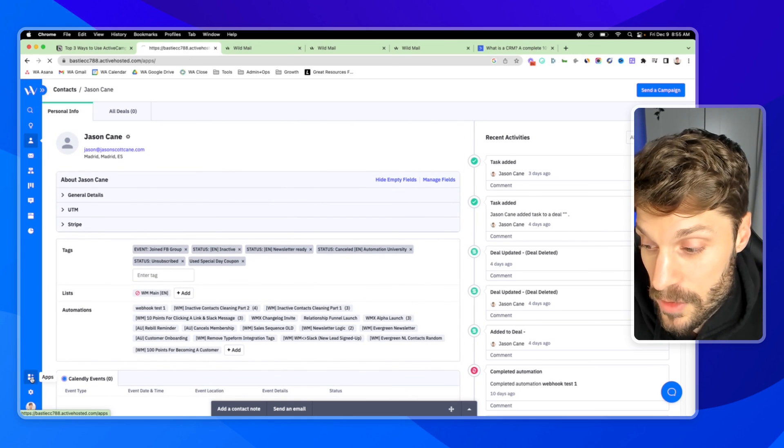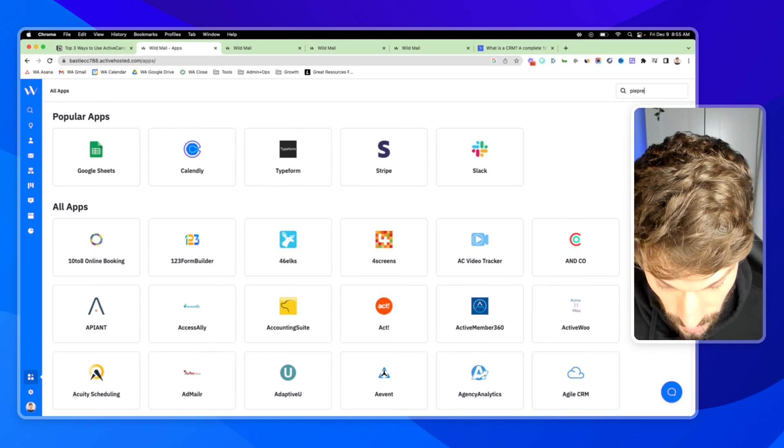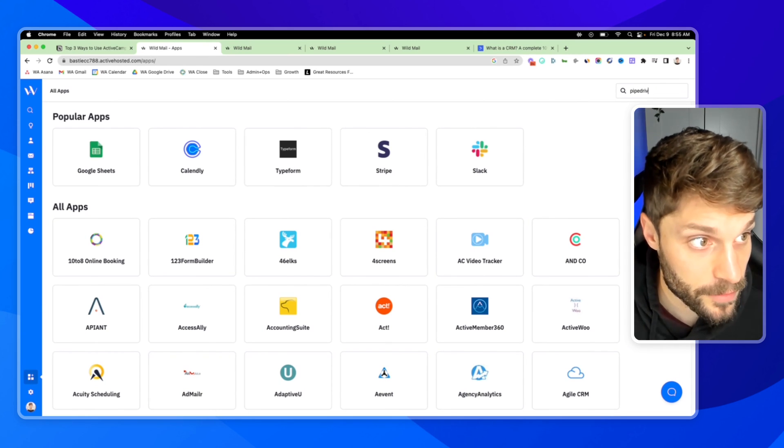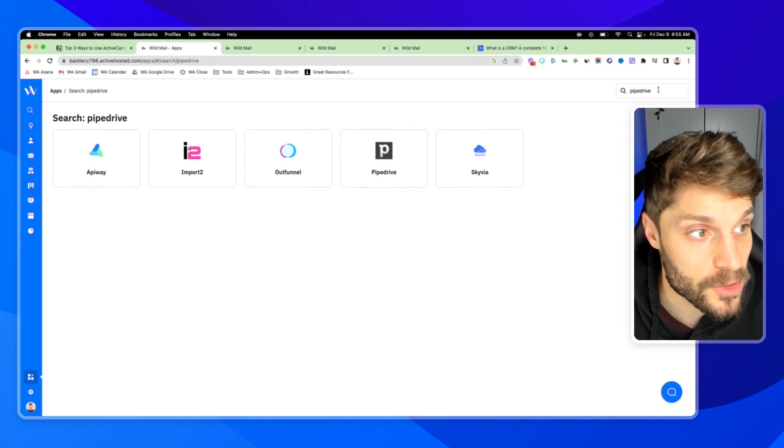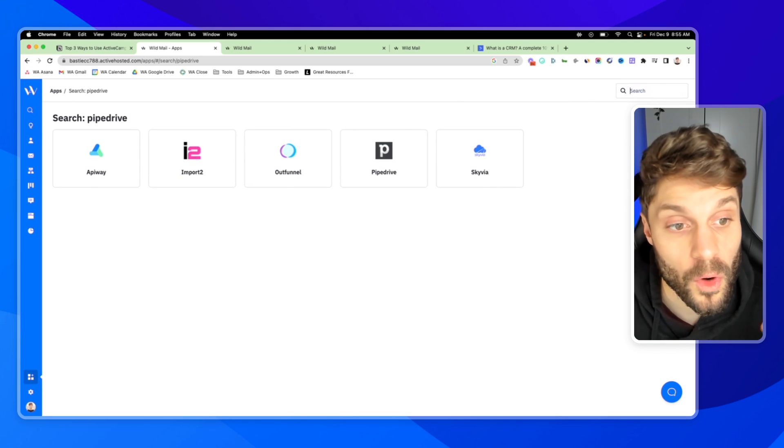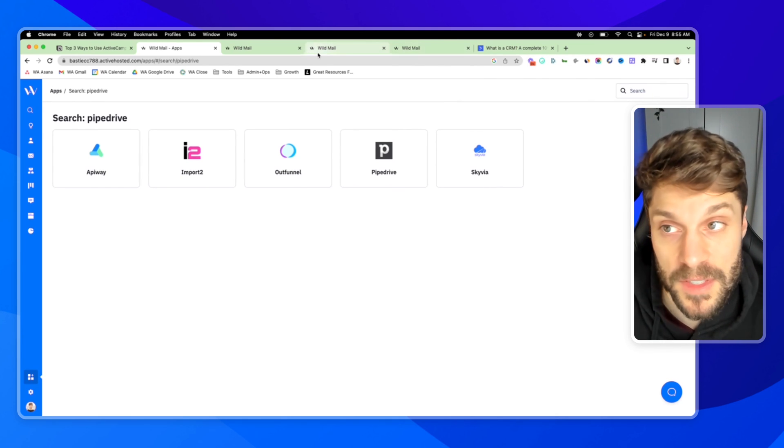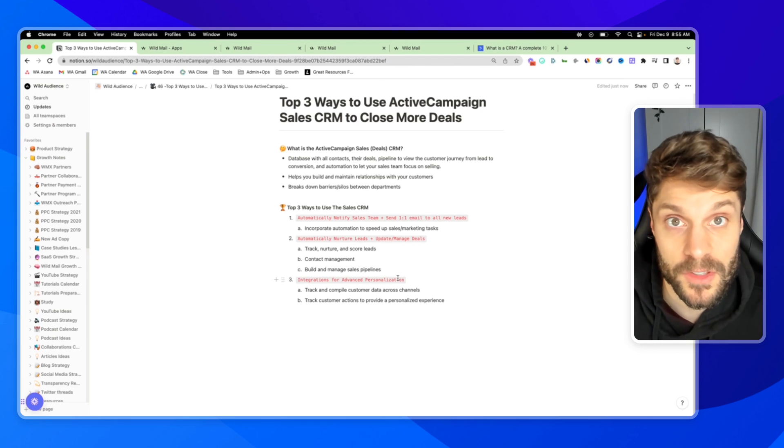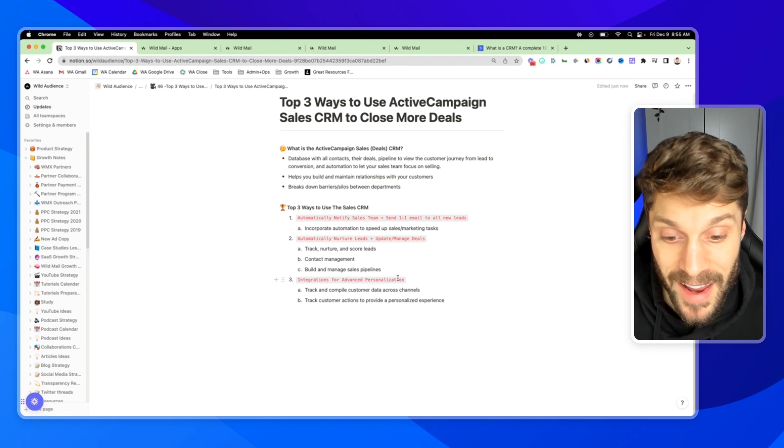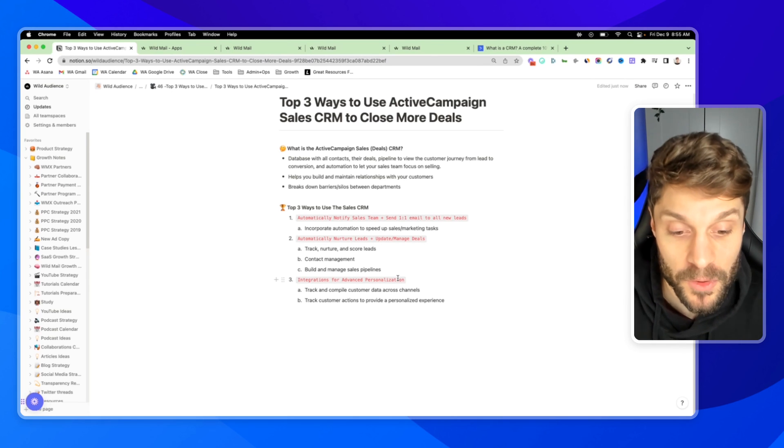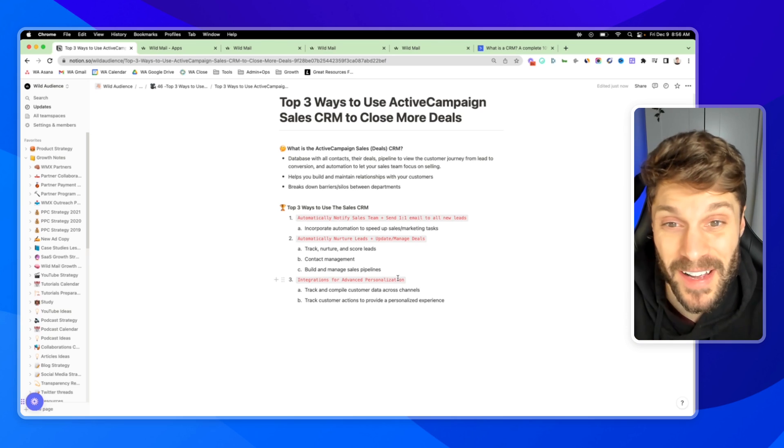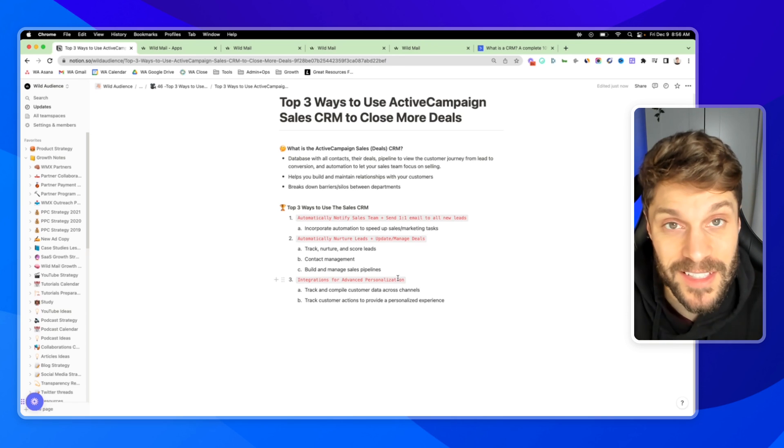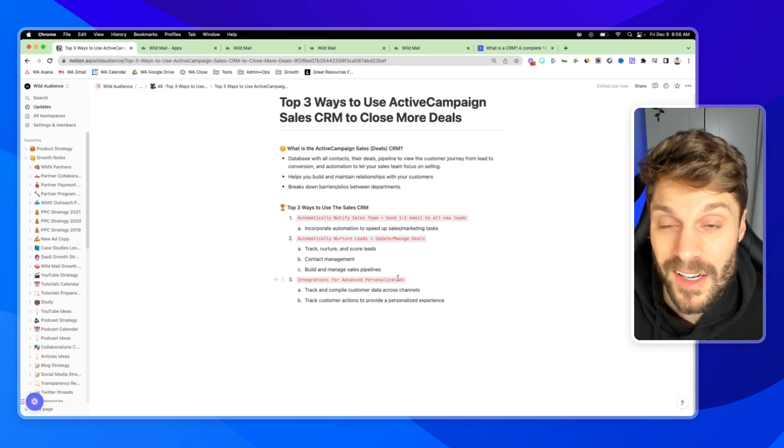And then you've also got the ability to integrate with other platforms, like I mentioned, Pipedrive, basically any other software that you can imagine, either has a native integration, or you can pull it in from Zapier. And that's going to allow you to track and compile customer data across your different platforms, across channels, and track their actions on these other platforms, pull that data into one centralized spot, where again, it's viewable and usable for your sales team and your marketing teams to provide a really personalized experience.